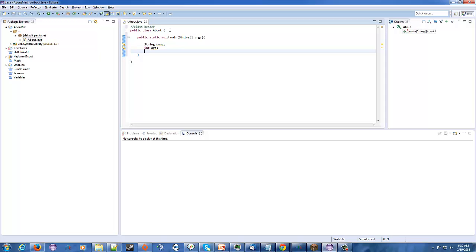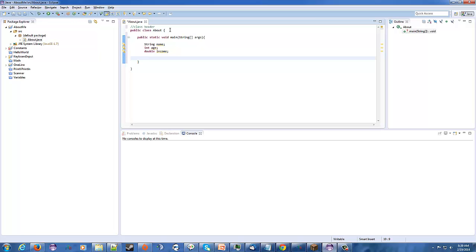And for income, everyone's income is a little bit different, so we'll use a double for that so we can use the decimal point there. So, we'll say income. Alright, well, this is all good and dandy, but how do we get input?